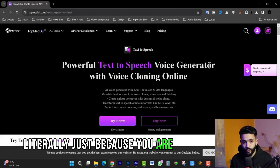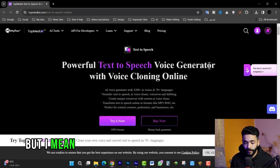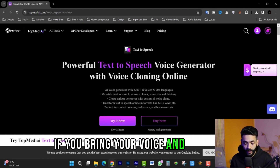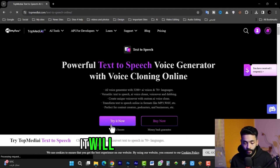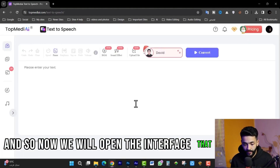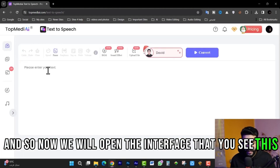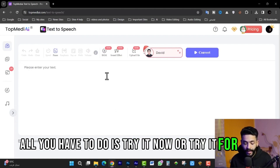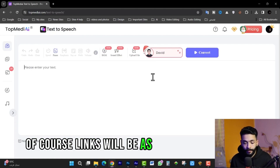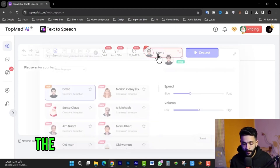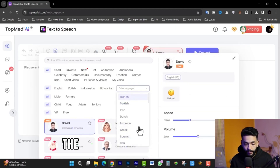If you bring the voice of a famous person and put it in, it will start working. If you bring your own voice and put it in, it will be cloned. Now we will open the interface — all you have to do is click 'Try it now' or 'Try it for free.' Links will be in the description. You put in the text you want to be read.